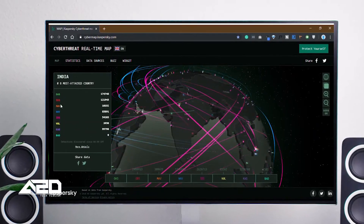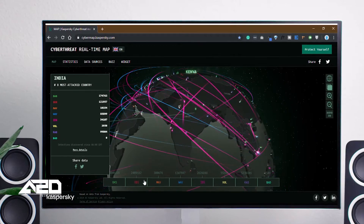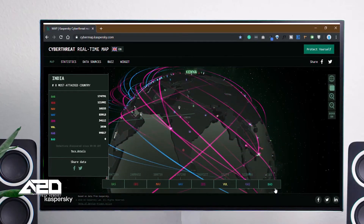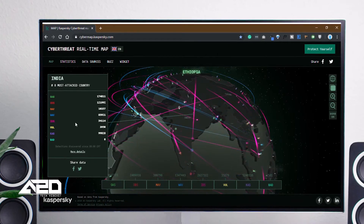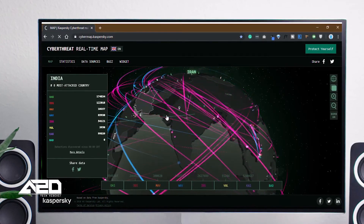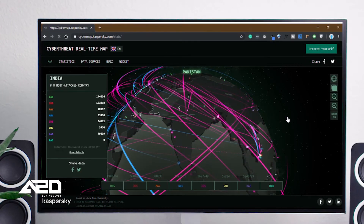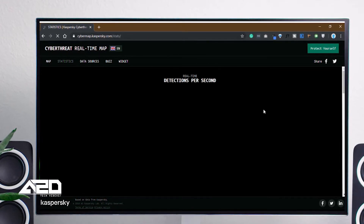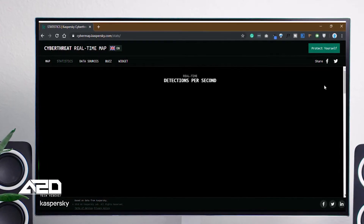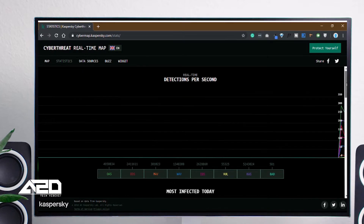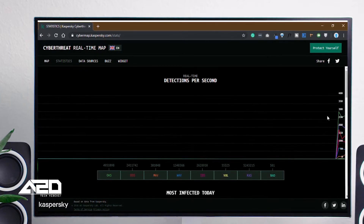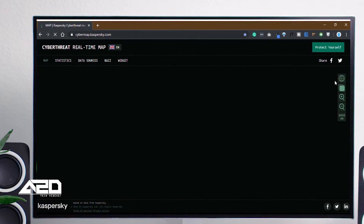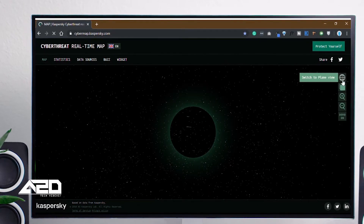If you're interested in India, on the left side you can see India's statistics. You can also see some buttons like BAD, GSS — descriptions will be available showing what you are being attacked with. I clicked on real-time reactions per second, showing graphical representations of IDS attacks.